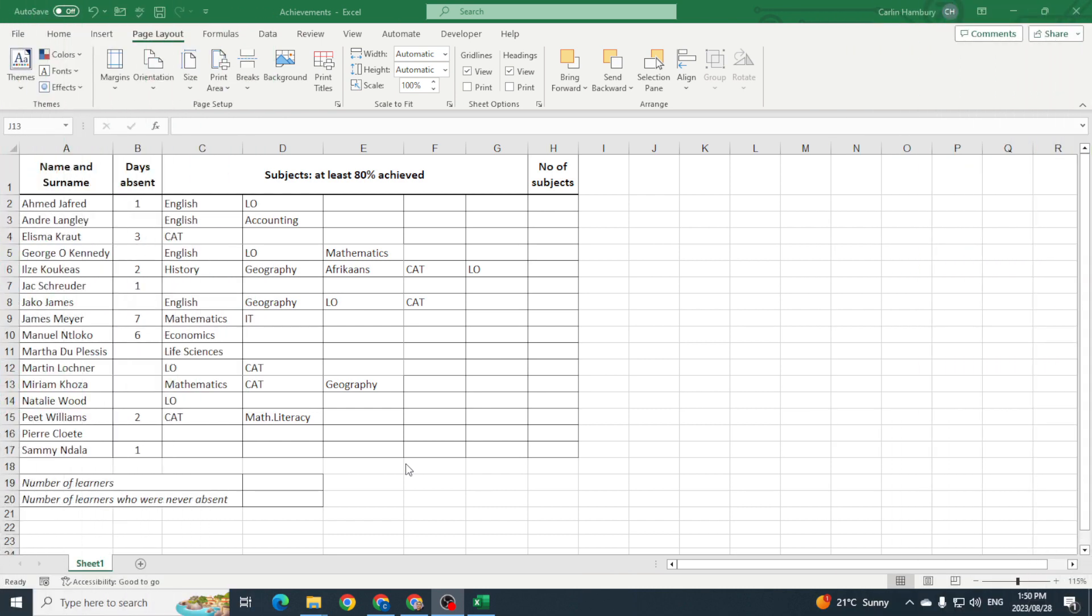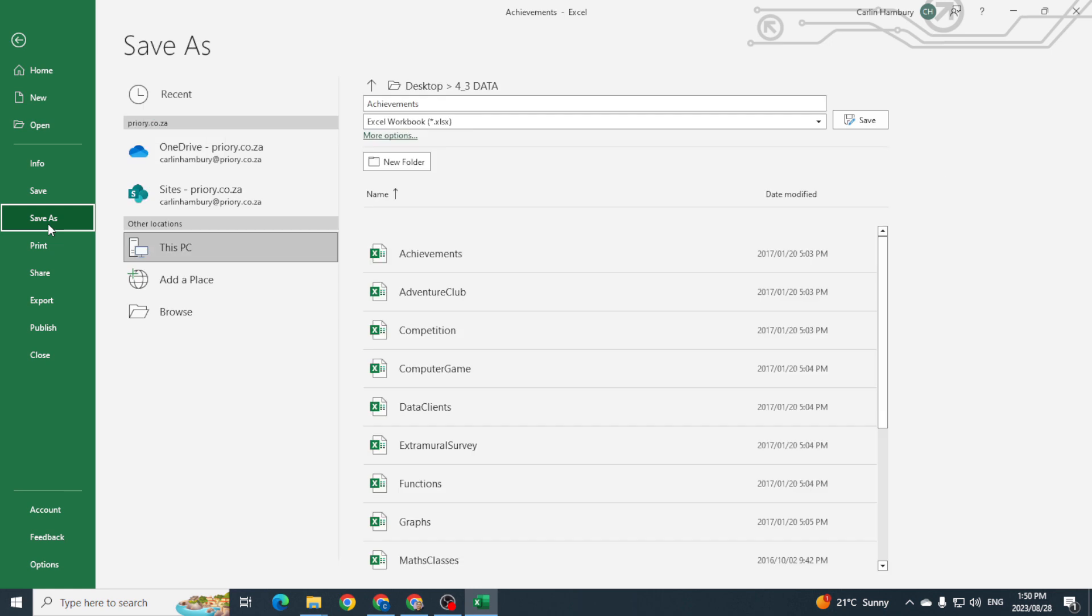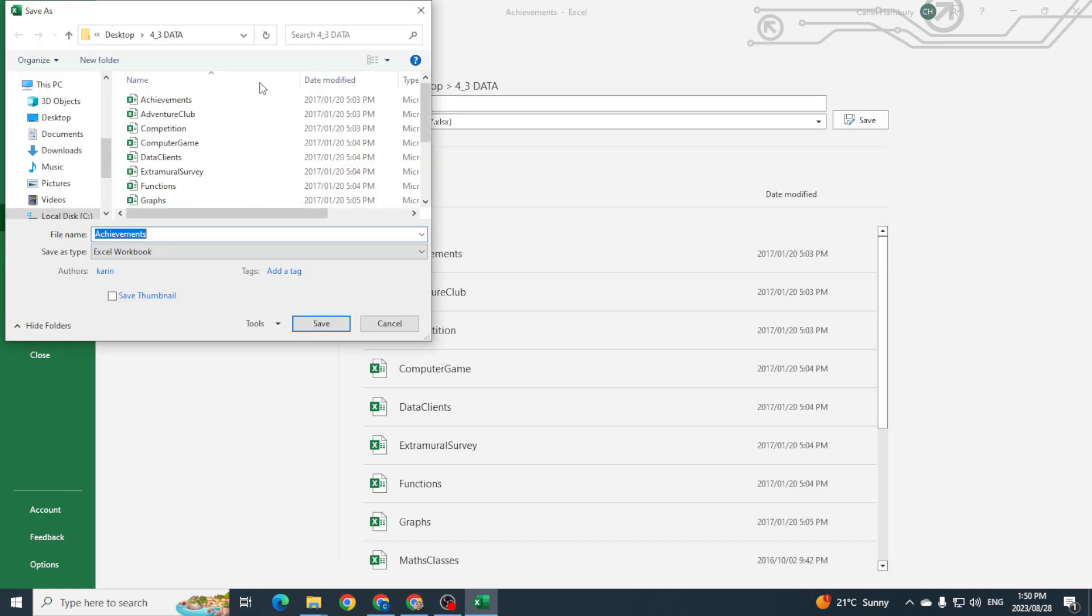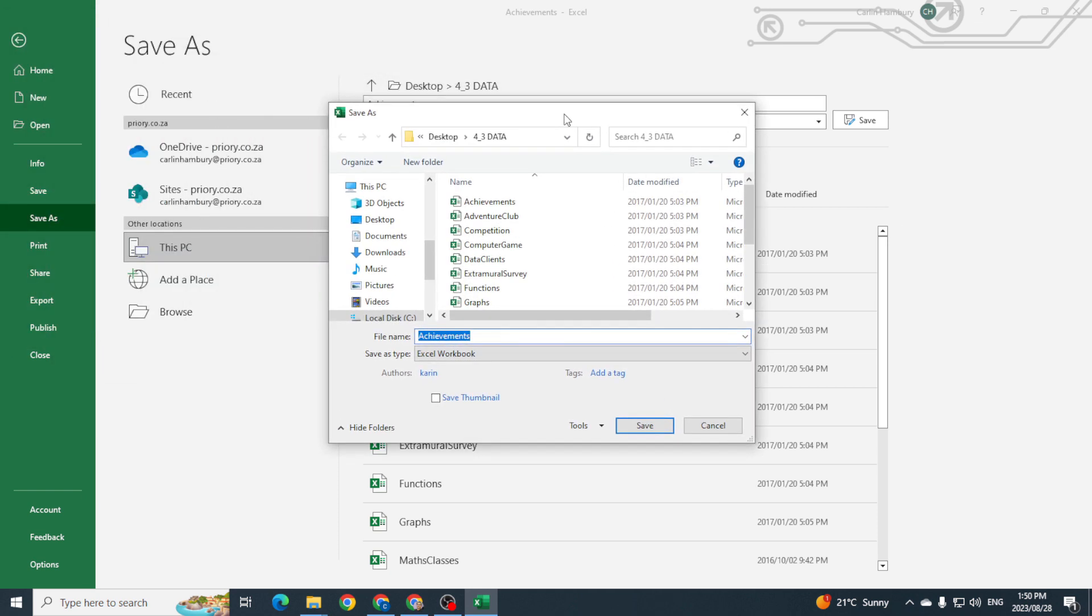In Excel, don't forget that when we save, we can actually save to many different types of formats. So if I go File, Save As, and I click on Browse just to specify where I want to save to.